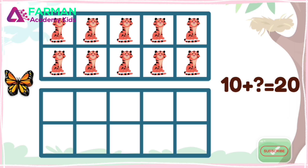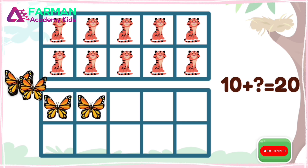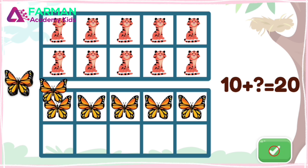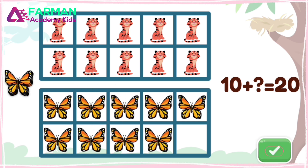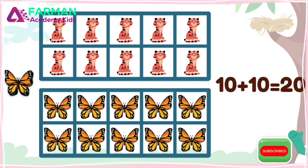10 plus what equals 20? Good thinking! 10 plus 10 equals 20.